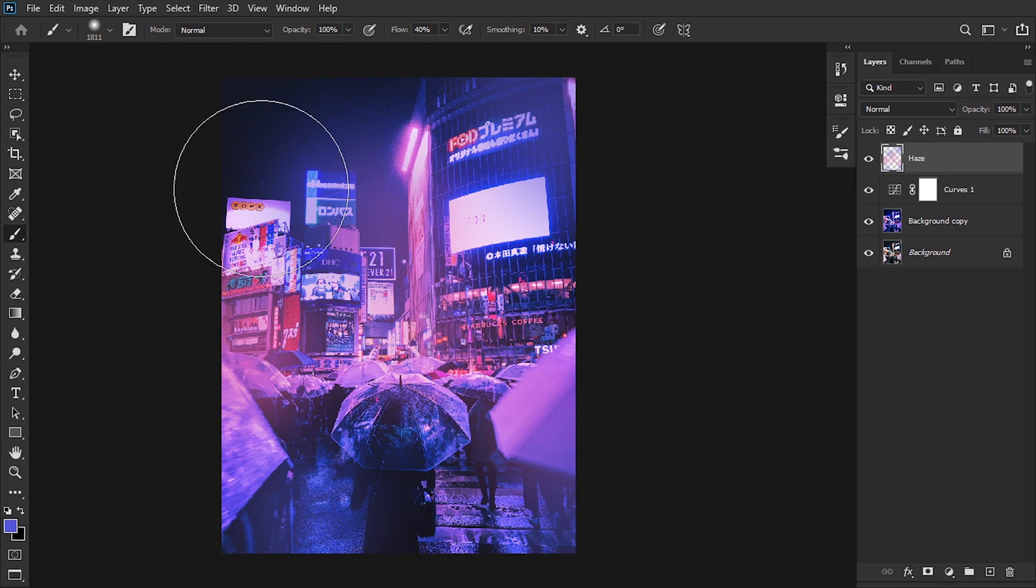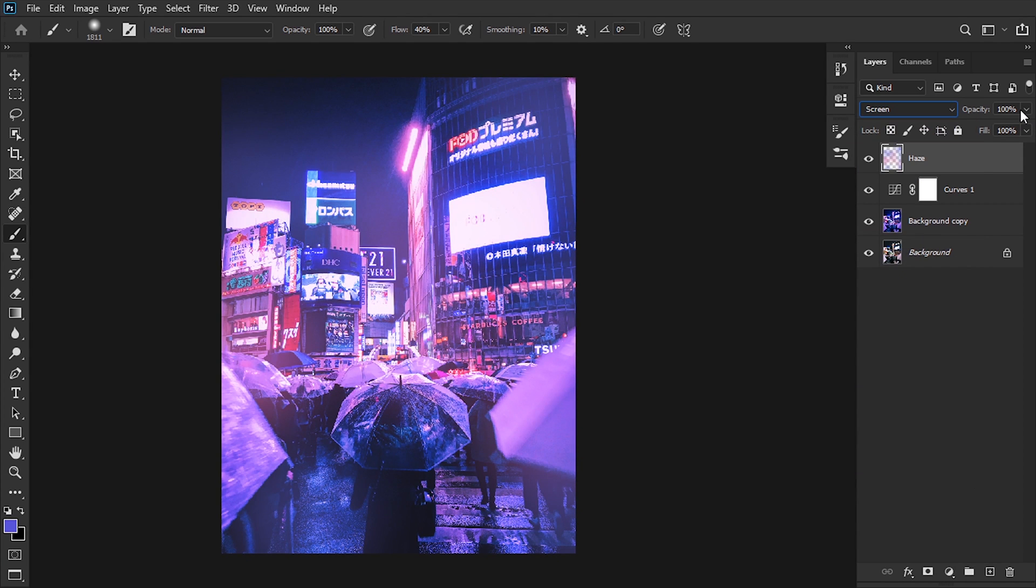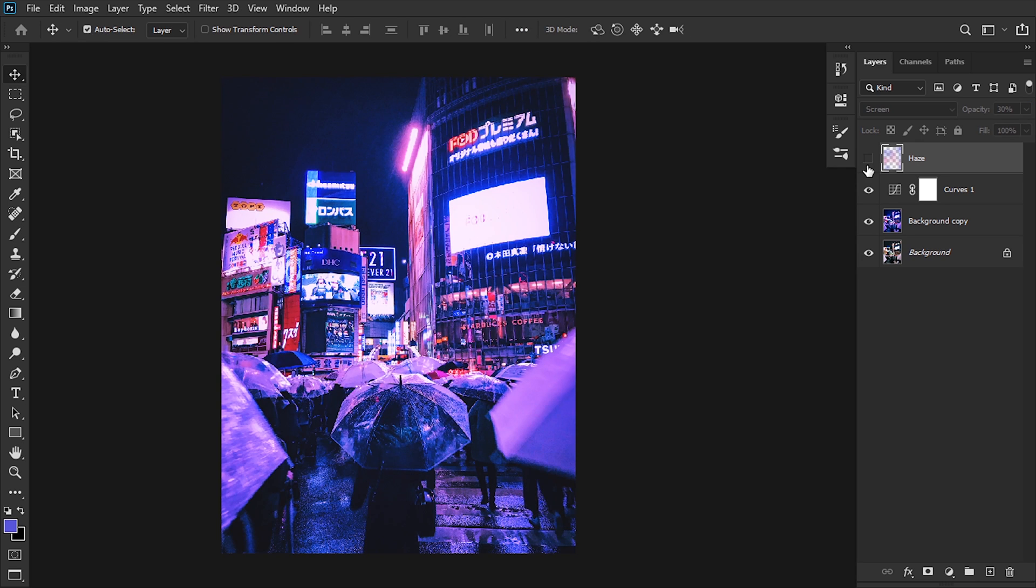Then the blending mode is gonna be screen mode and we're gonna pull the opacity down to 30%. Now I've just added a little haze into the image with the colors of the background, so it's looking pretty good.